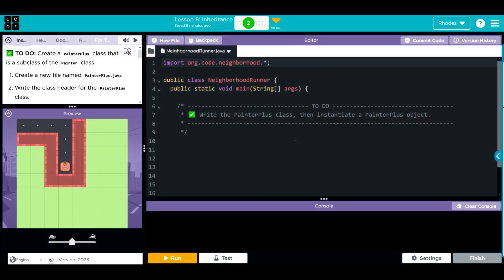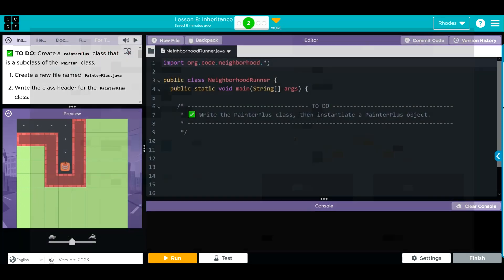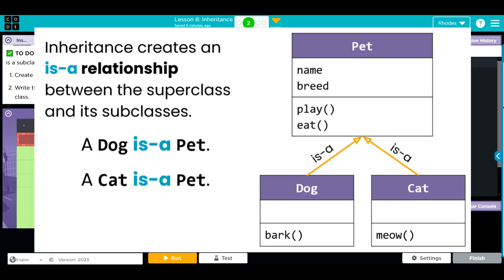Now, as we go through this class, we're going to talk a lot about is-a, has-a relationships and all of this really fun stuff. But for right now, what you have to realize is the painter class is a super class.